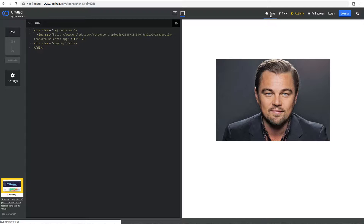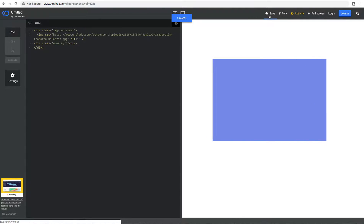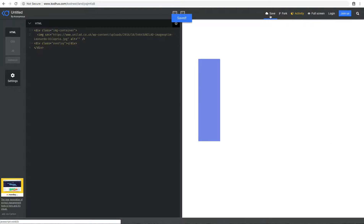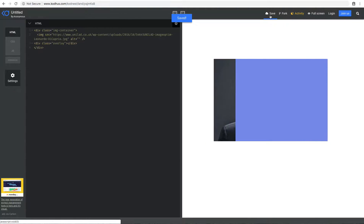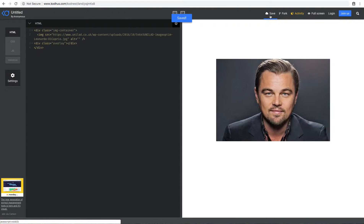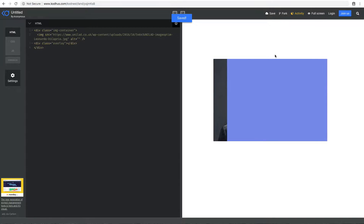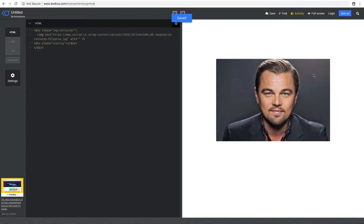So let me show you the effect first. Here is the effect. So basically, you have this cool transition and overlay effect on the image. As you can see, there is a bit of an animation going on and then the image reveals the way it is. And it's a pretty cool effect.